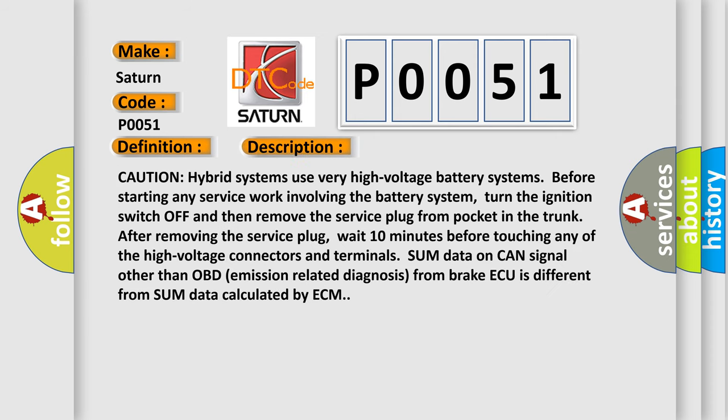Caution: Hybrid systems use very high voltage battery systems. Before starting any service work involving the battery system, turn the ignition switch off and then remove the service plug from pocket in the trunk. After removing the service plug, wait 10 minutes before touching any of the high voltage connectors and terminals. Some data on CAN signal other than OBD emission related diagnosis from Brake ECU is different from some data calculated by ECM.